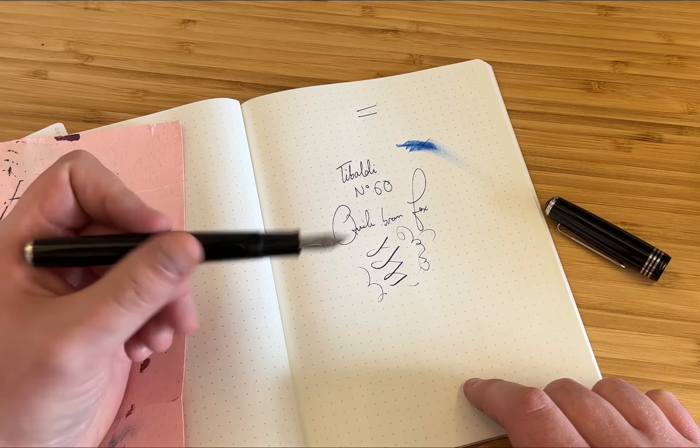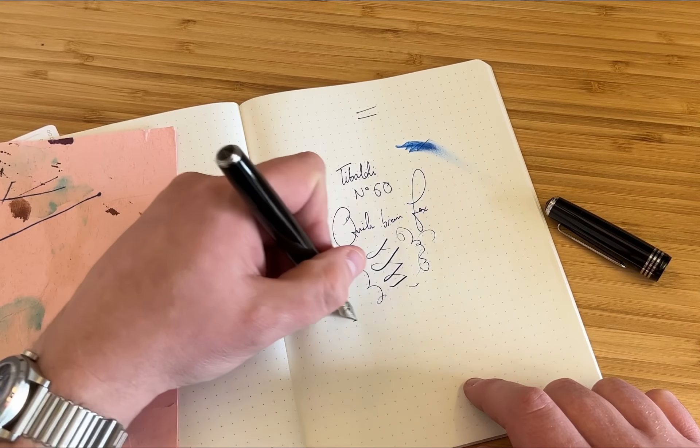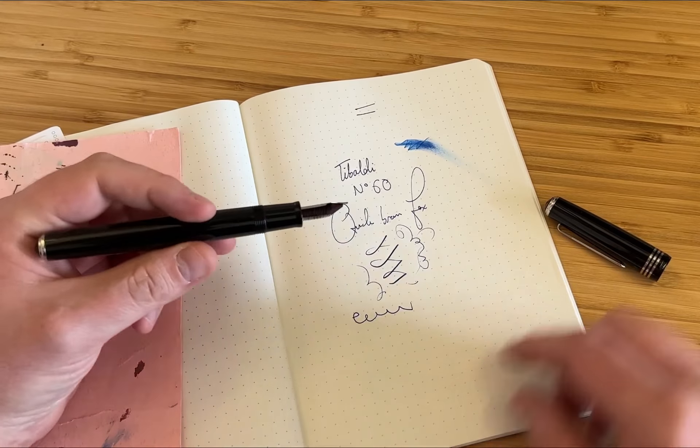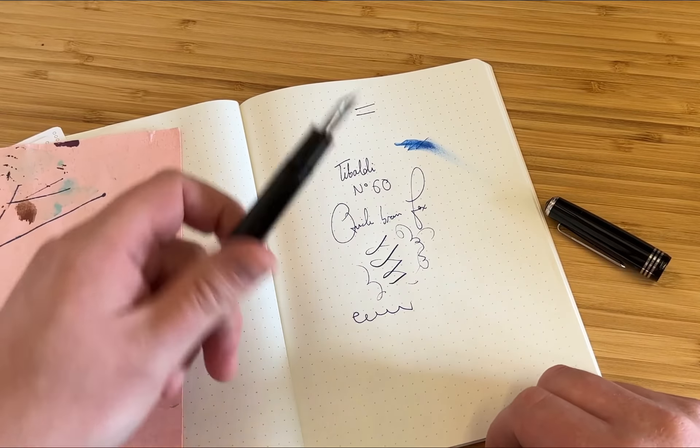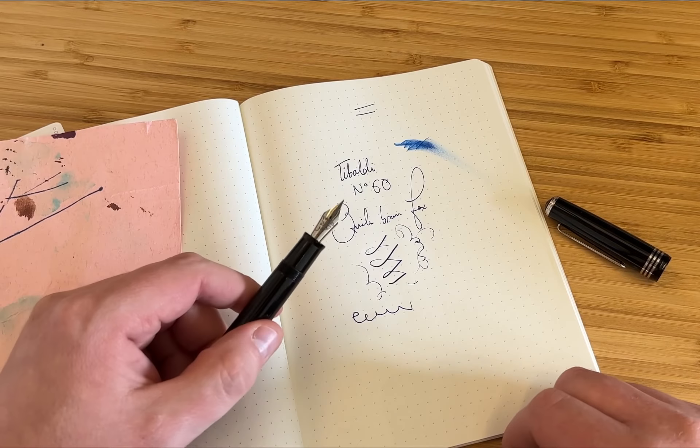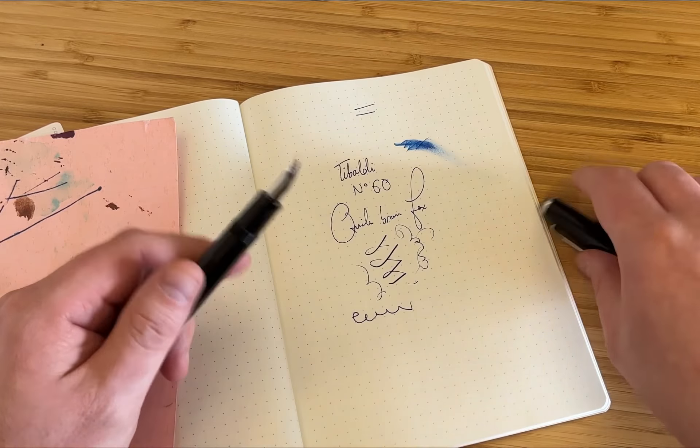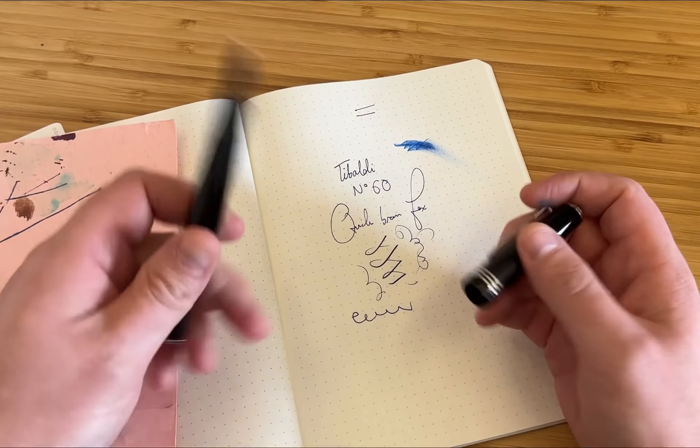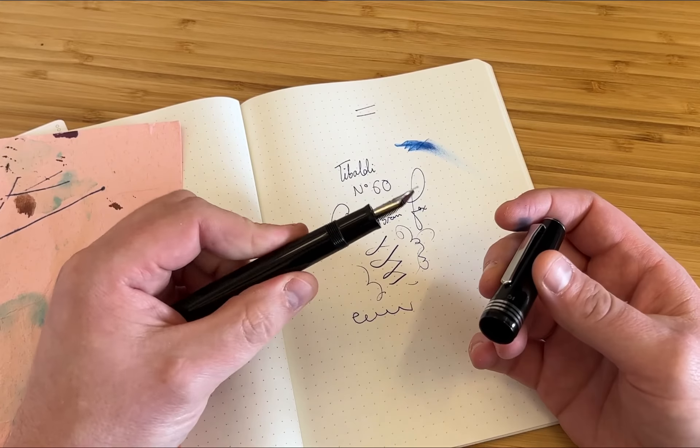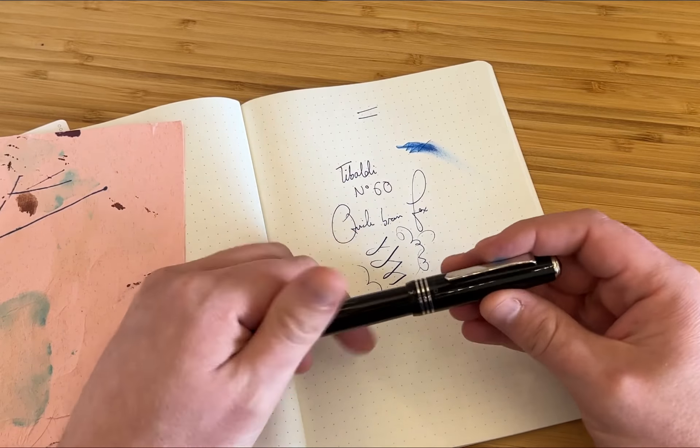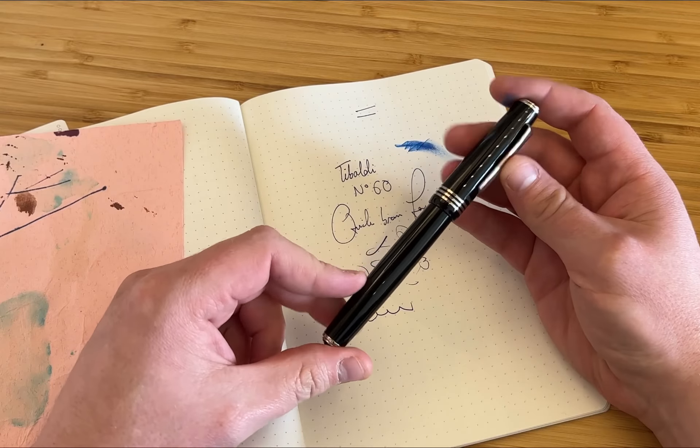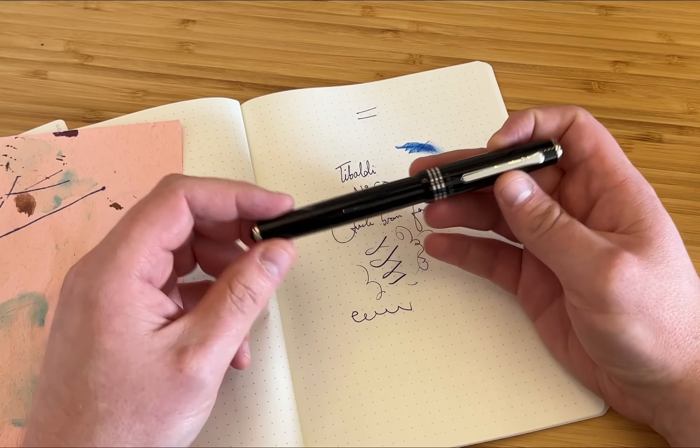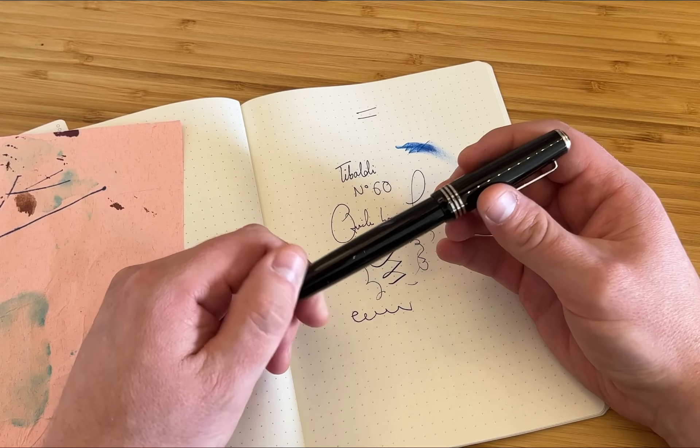It's just the sort of pen that you could use every day at work and not worry about. It's a good, solid writer. I think there is a need in the world for pens like this, particularly when they feel as solidly built and are as classically good looking as this Tybaldi. I think for the money, it offers an excellent value proposition.